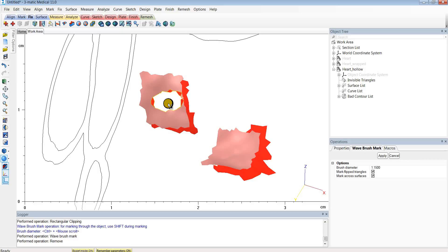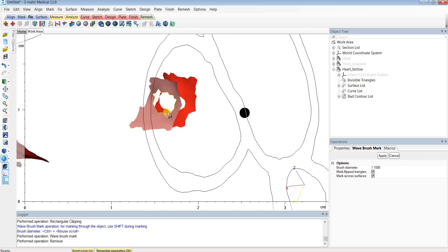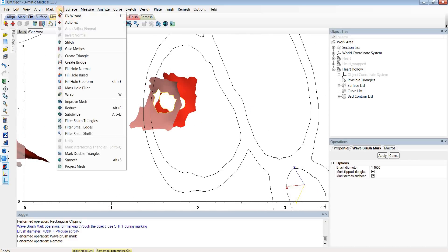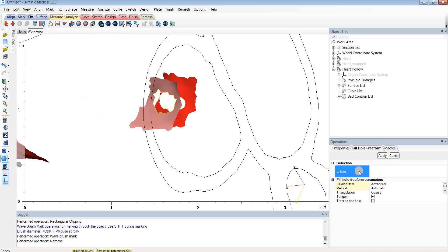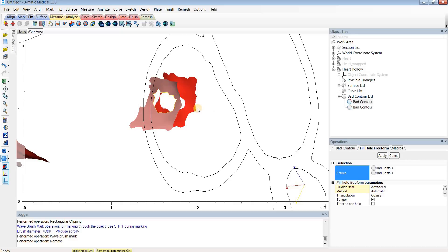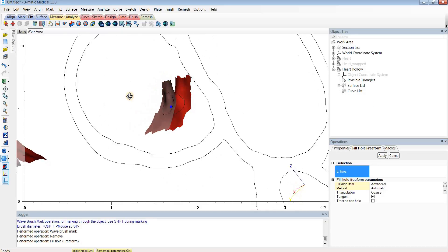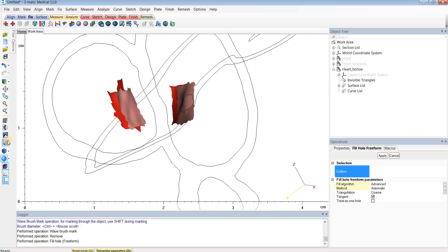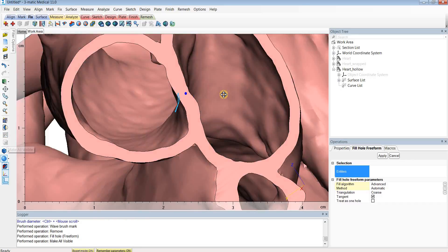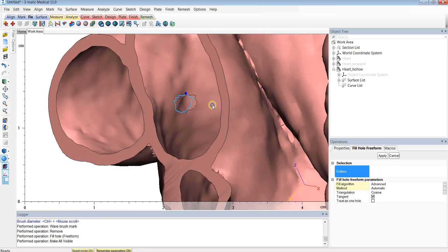The marked triangles will appear in orange, so go a couple triangles from the edges of these holes. Once you've marked that area, hit Delete on your keyboard to delete those triangles. After deleting, we have two holes left over. To fill them in, go to the Fix menu and choose Fill Hole Freeform. Select the outer contours of the holes, hit Apply, and it'll fill in those holes. Hit Make All Visible and the rest of the model will appear, with a wall between them and no holes.